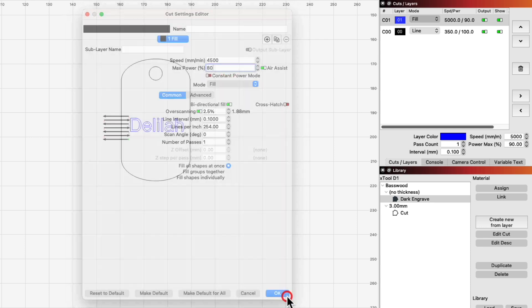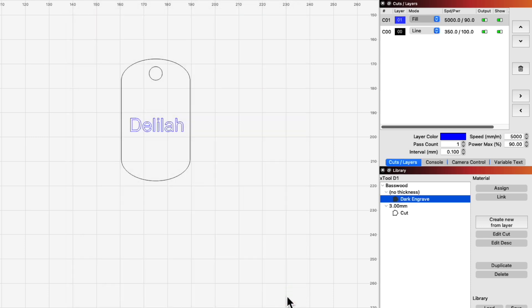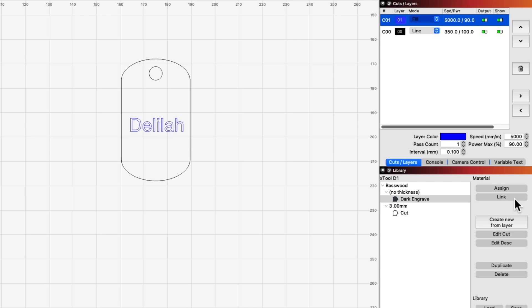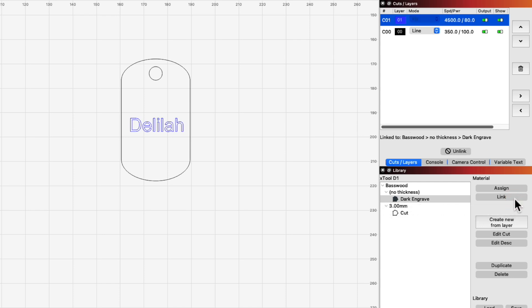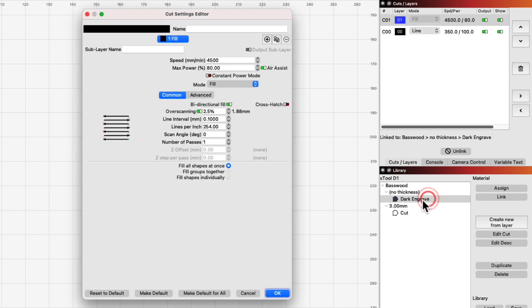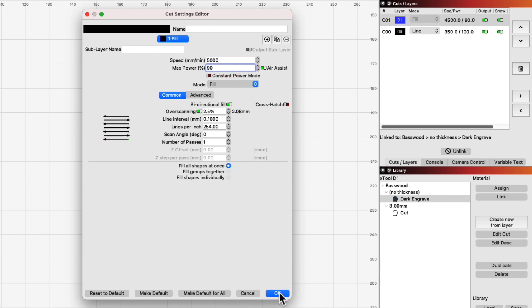Although assigning works well for most situations, there may be times when you want to create a connection between the library and a layer's settings. This is where Link comes in. Unlike Assign, clicking Link on a library entry will update the selected layer with those settings, and update again each time you make a change to those library settings.